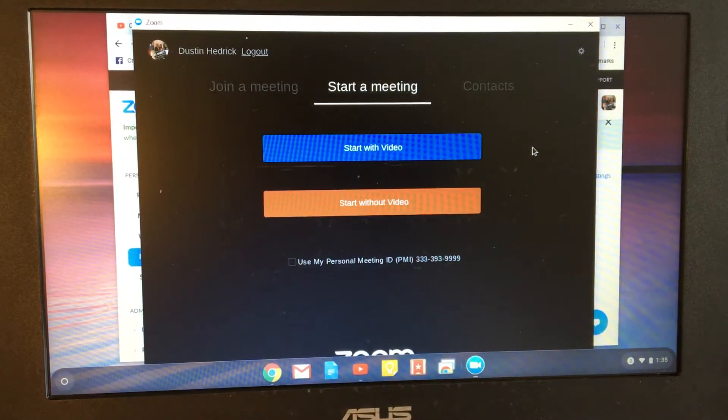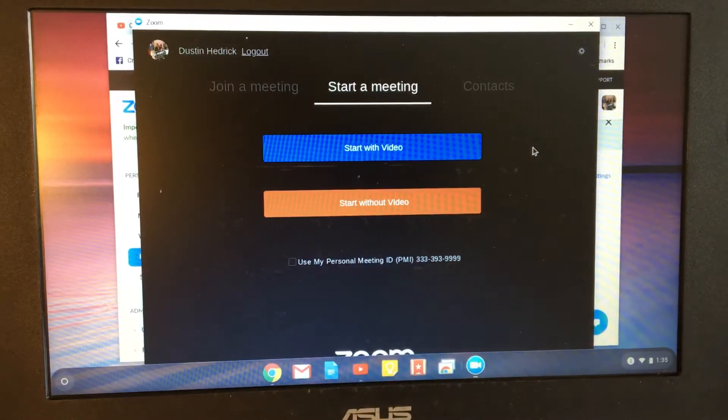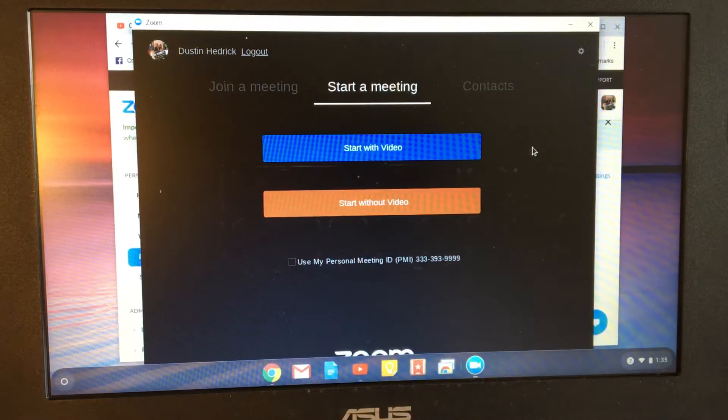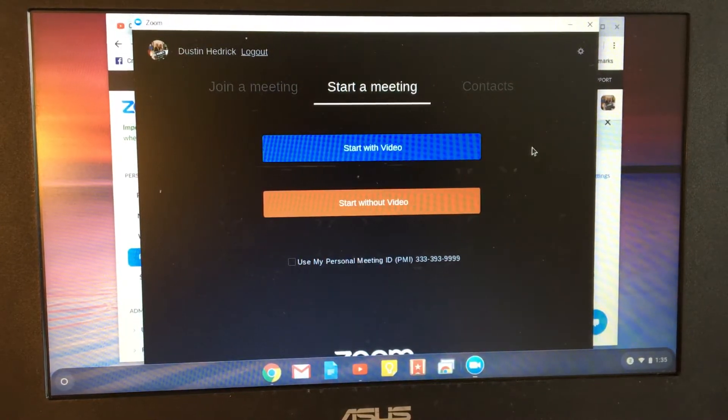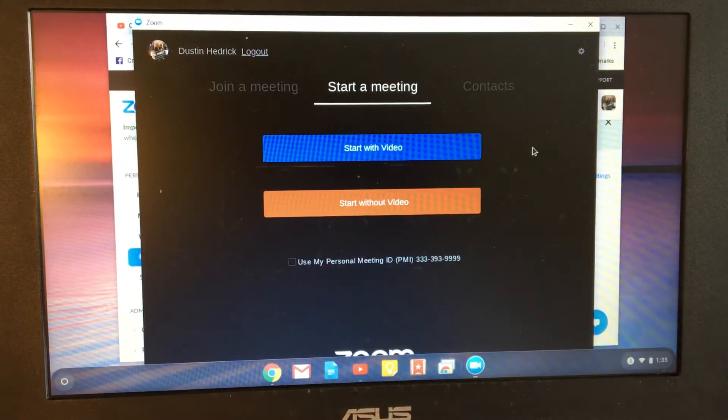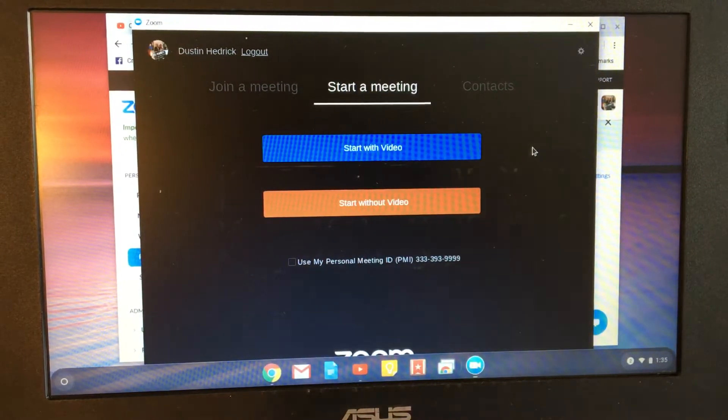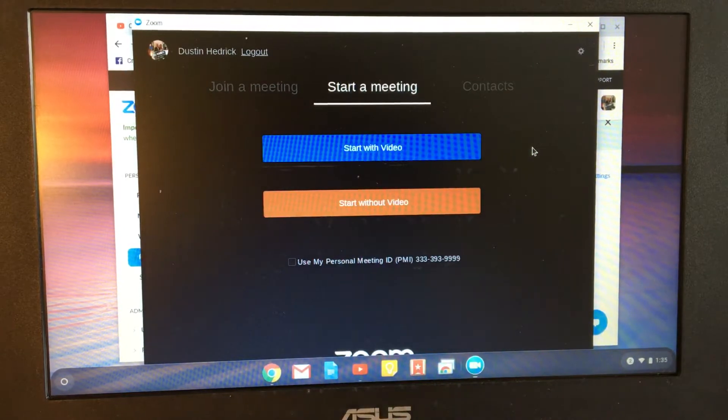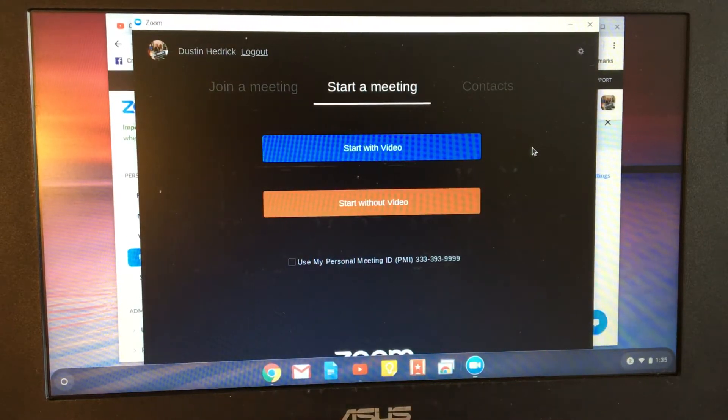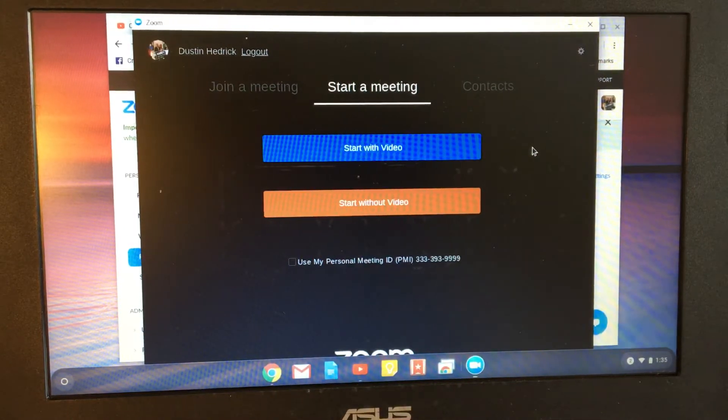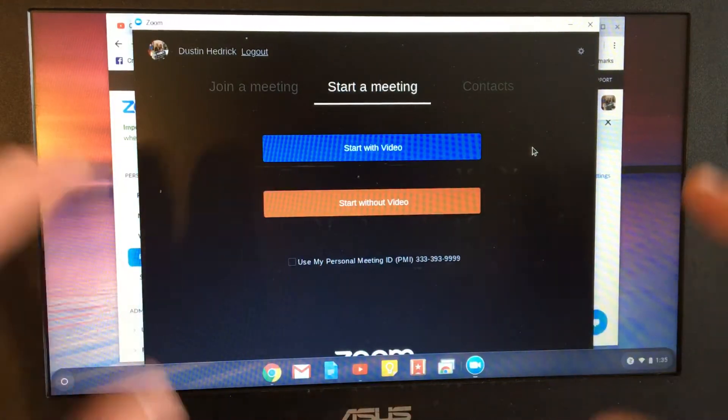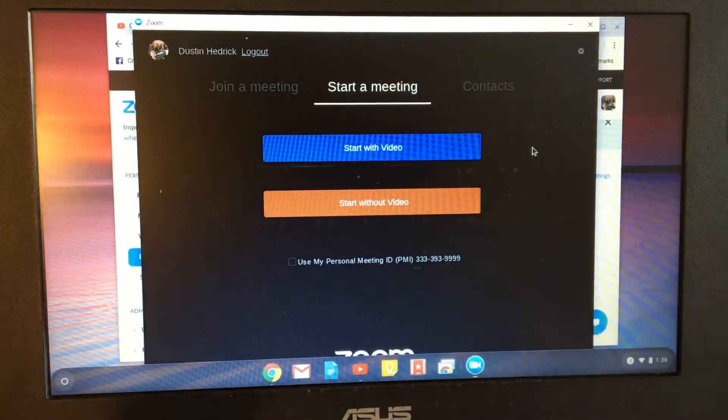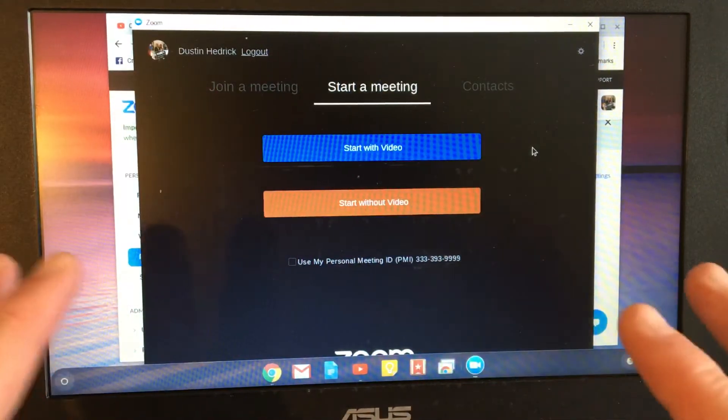There is one setting I want to make sure that you know so that you can host a meeting if you're having issues with it. This video tutorial is because I did have a subscriber reach out and say, Dustin, I'm not able to host the meeting on my Zoom on my Chromebook. Help me.